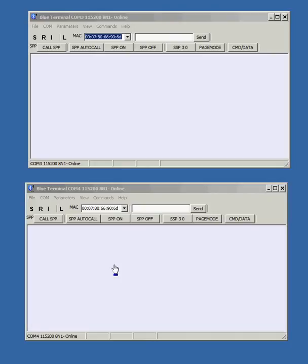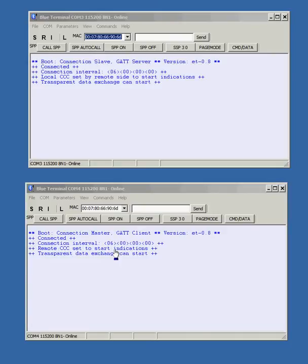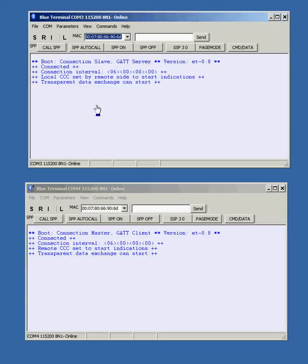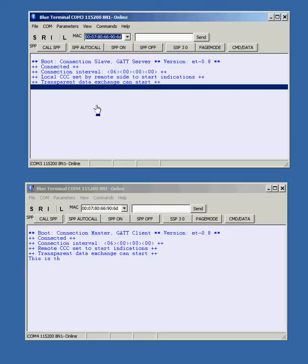Let's reset each module by pressing the side reset switch. Now we can see which module is master and which is slave. Note that the modules automatically connect and data typed into one module comes out on the other.